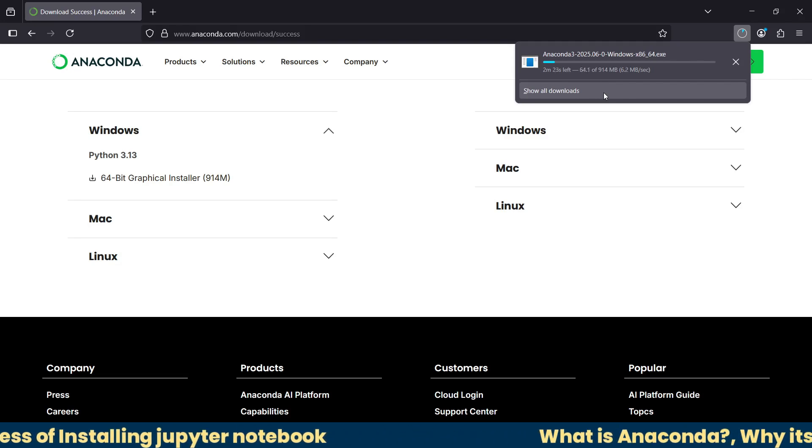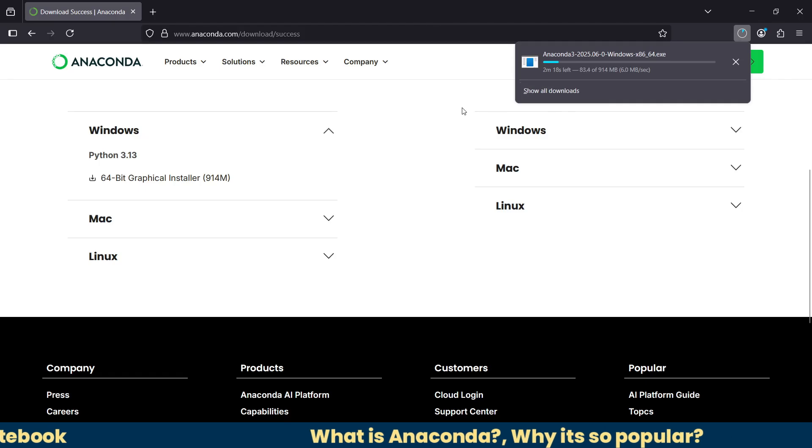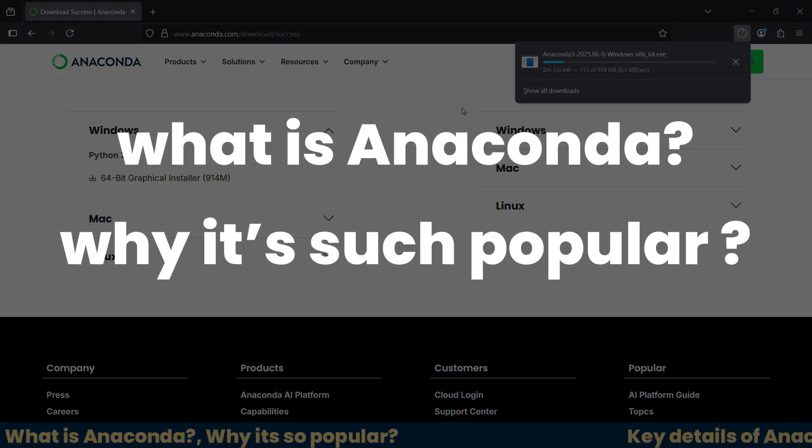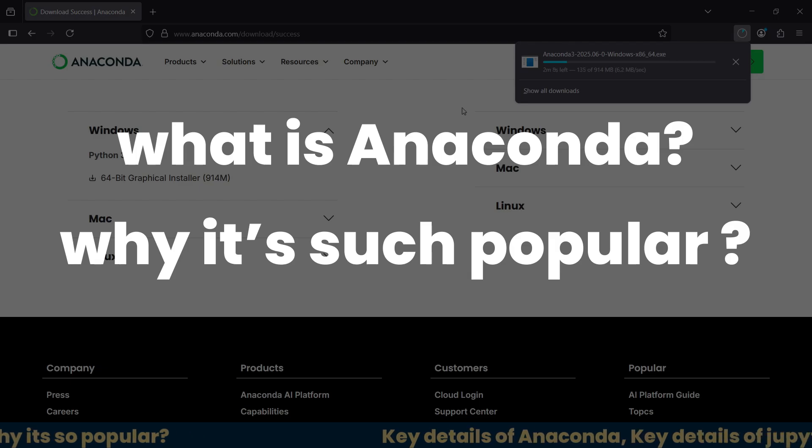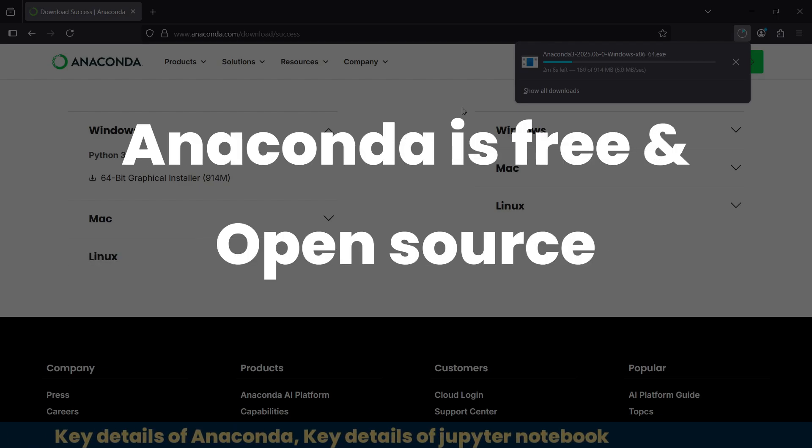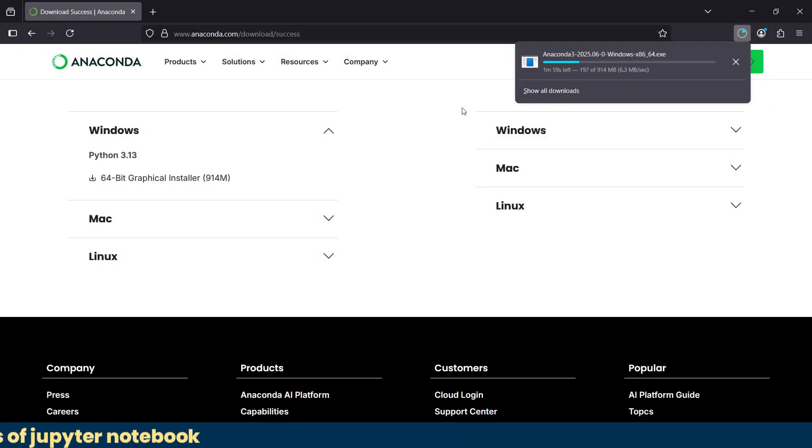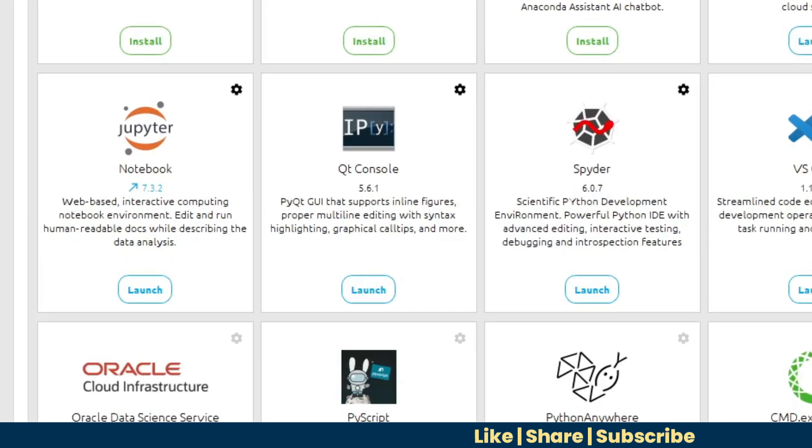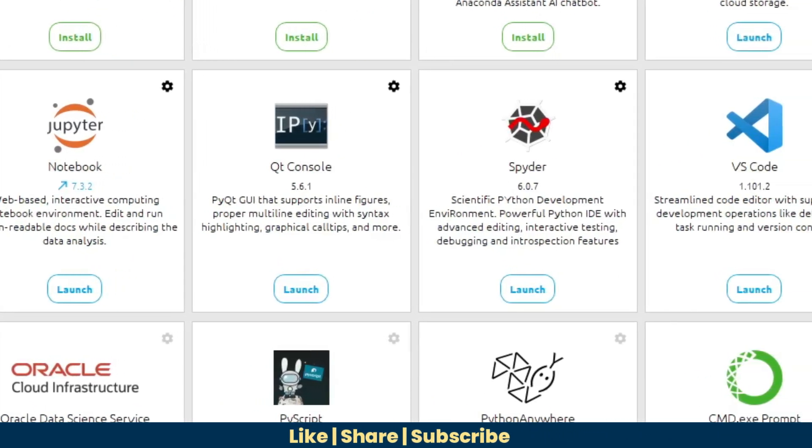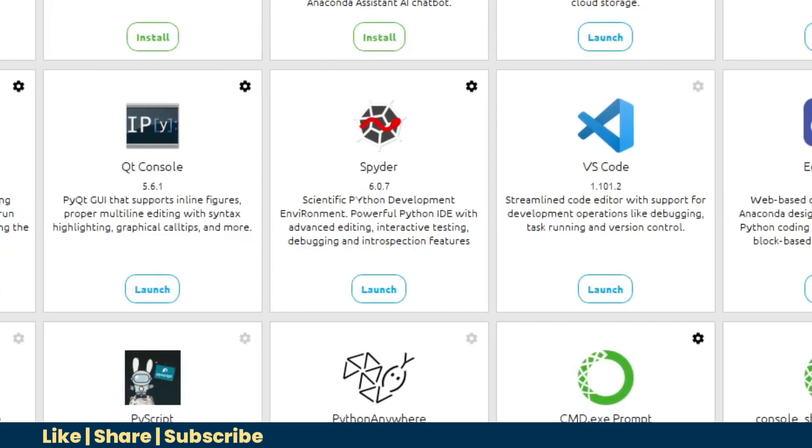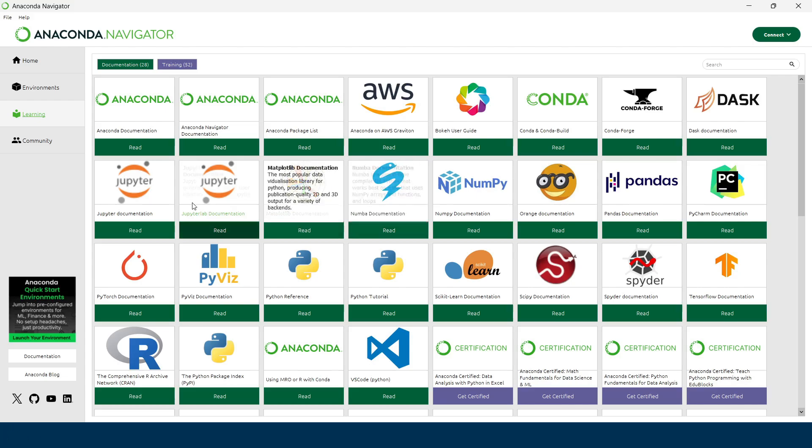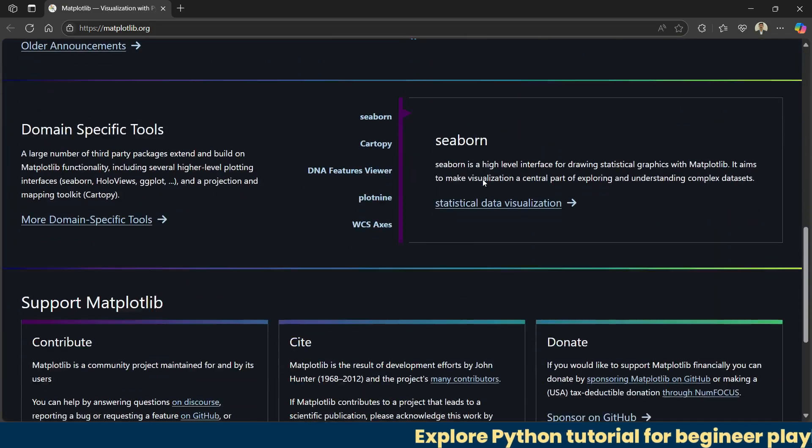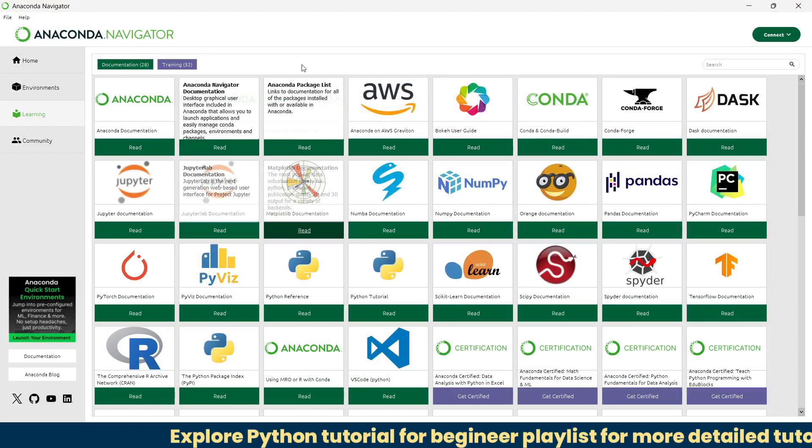While it's downloading, let me quickly explain what Anaconda actually is and why it's such a popular choice for Python users. Anaconda is a free and open-source Python distribution. It comes with Python already installed, Jupyter Notebook for writing and running code interactively, Spider IDE, and over 250 plus popular libraries like NumPy, pandas, matplotlib, and scikit-learn. This makes it a favorite for people working in data science, AI, machine learning, education, and research.